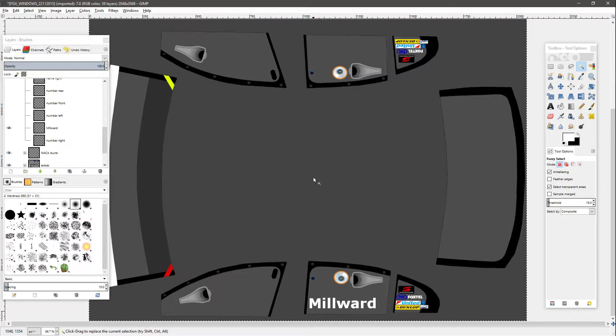So we're in GIMP, which is a free program, and I'm using GIMP because there are pretty much no GIMP tutorials for this. I've worked this out myself but I'm here to show you if you haven't got access to Photoshop.